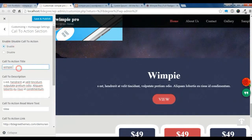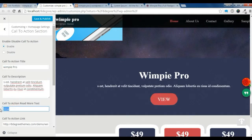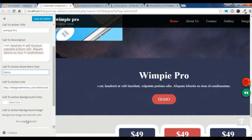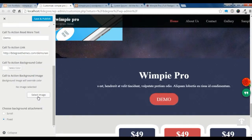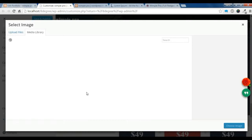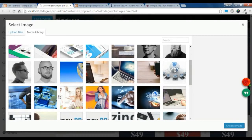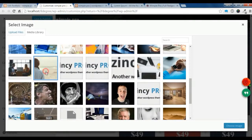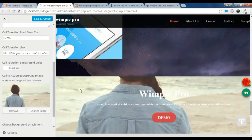You can give a title — for example, 'Wimpie Pro'. You can add a description and change the button text to 'Demo', then add a demo link. You can also choose a background color or add an image. Let's add an image — I'm going to choose this image and you can see it showing.